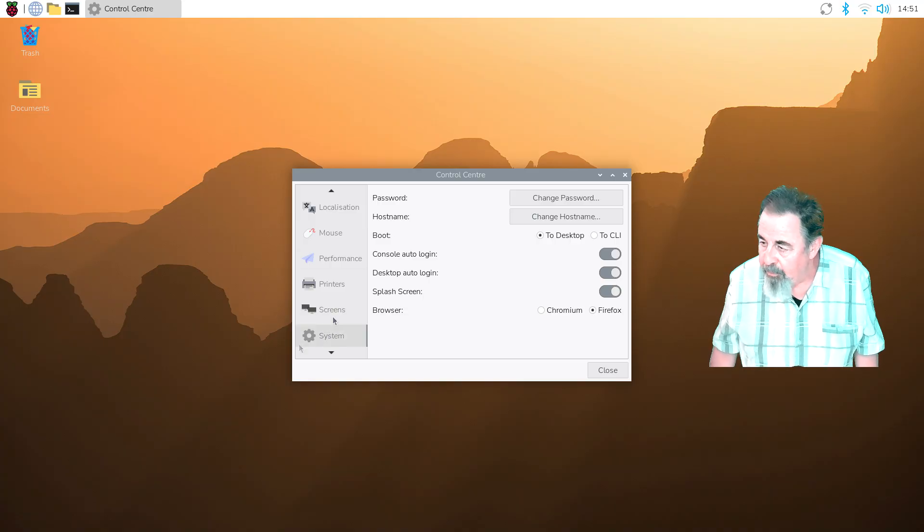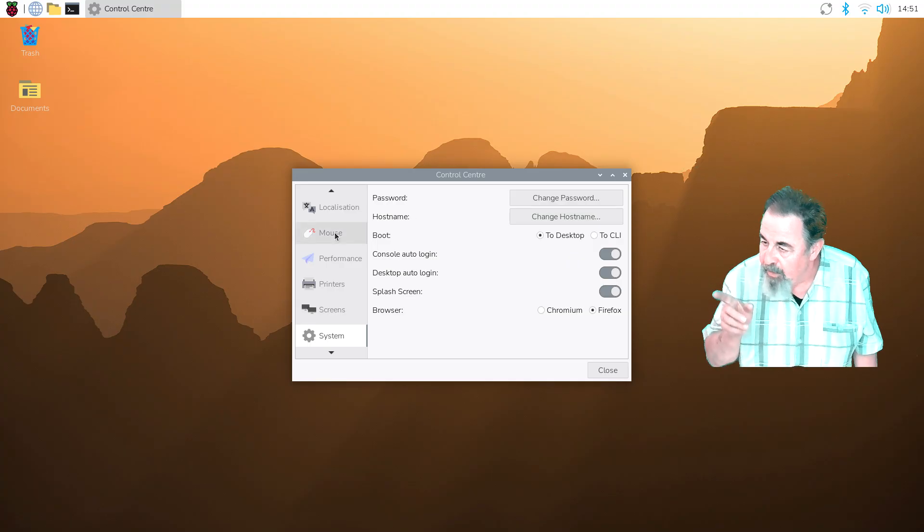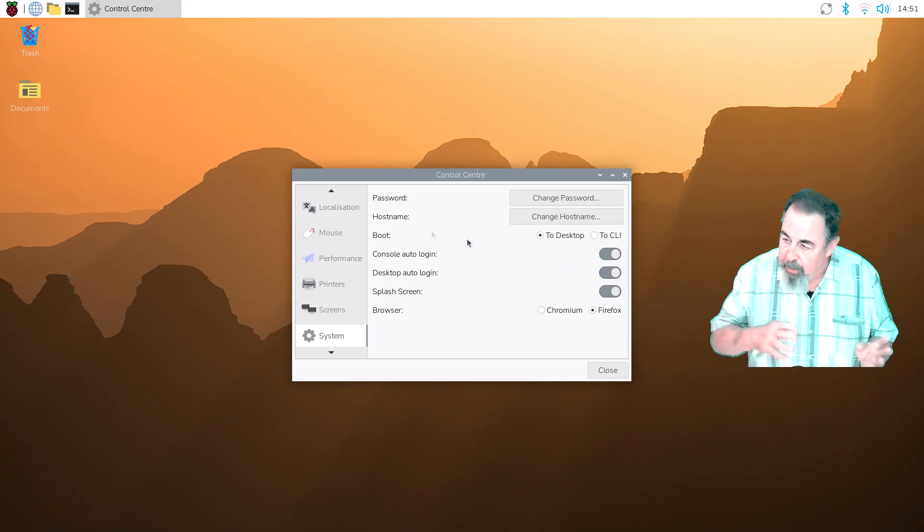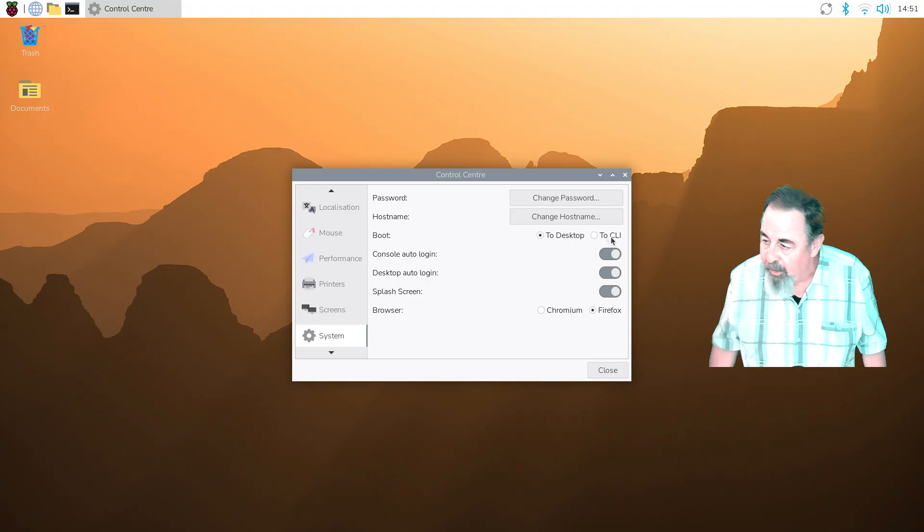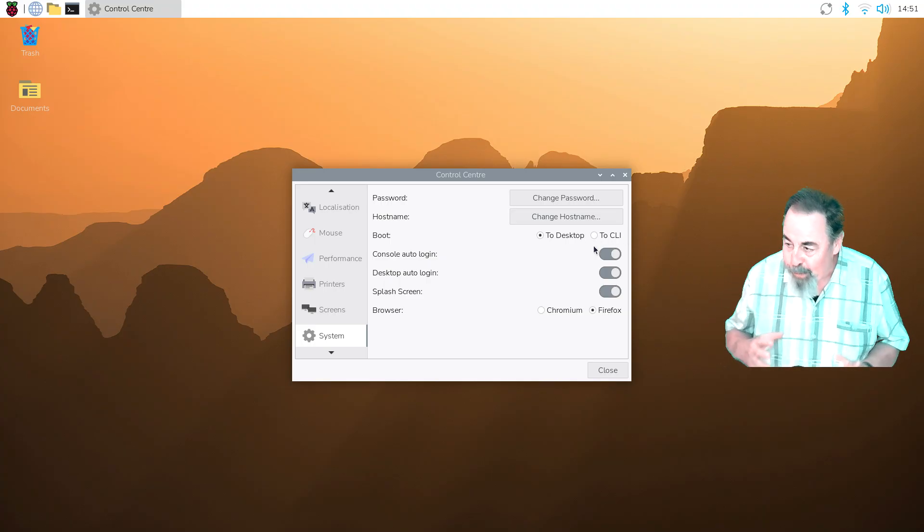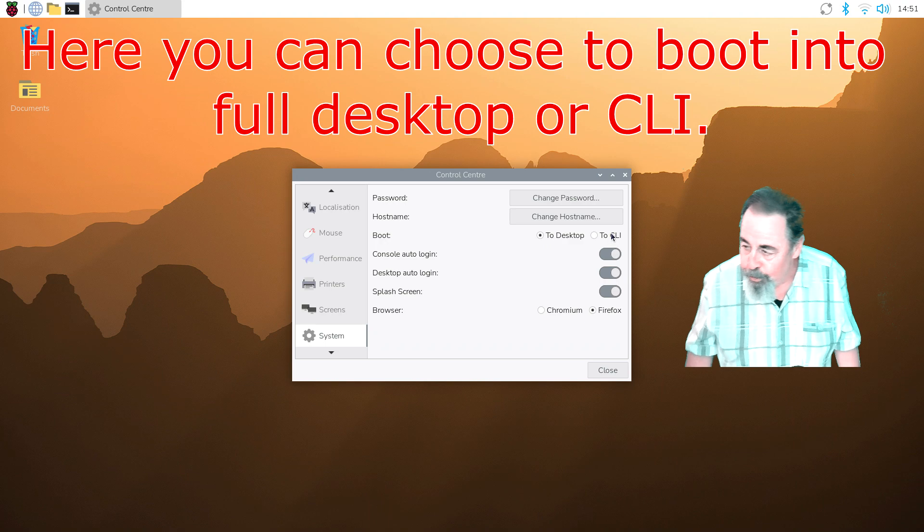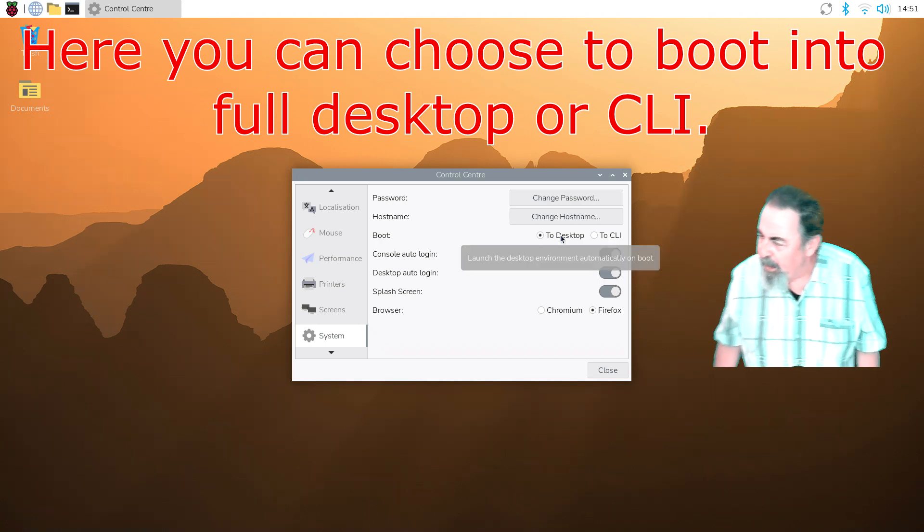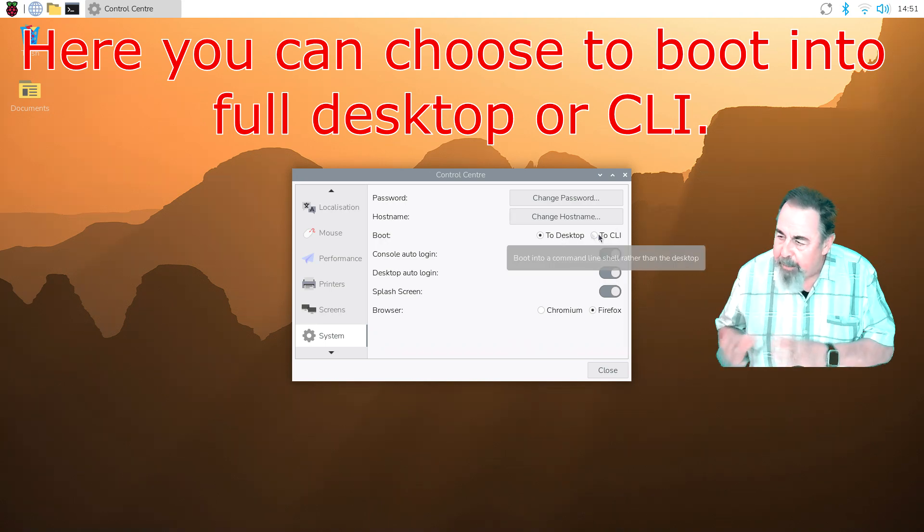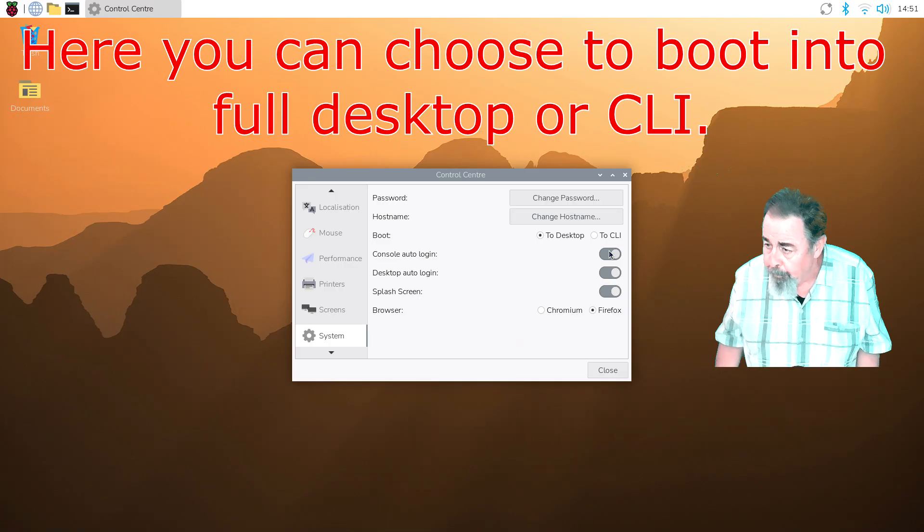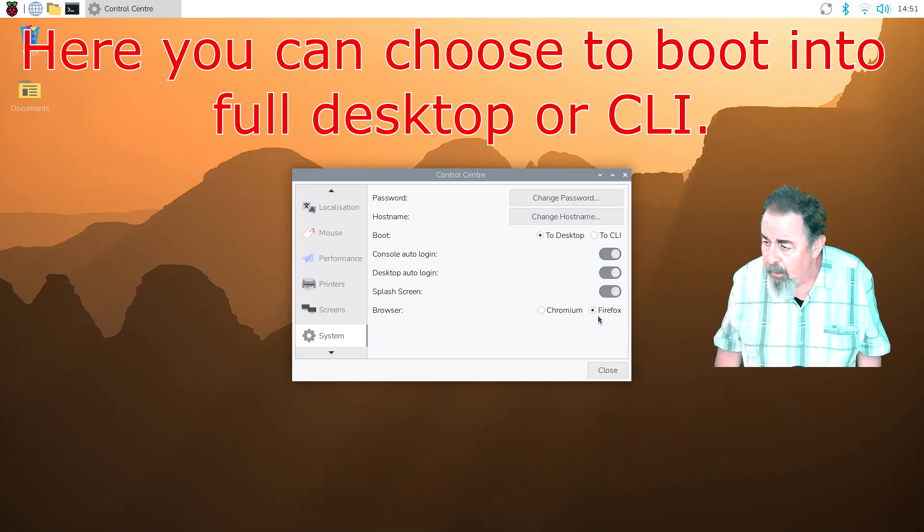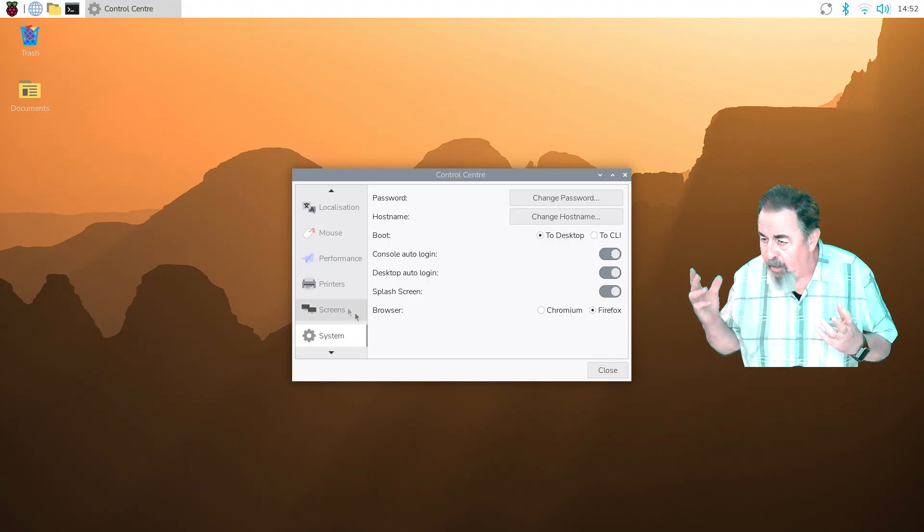Okay, system: change password, hostname. Now this next thing is interesting, is boot. So you can boot to the desktop or you can boot to the CLI. So you can have your desktop and you can have your lite version too. And if I read correctly it says they update independently of each other. Console auto login, desktop auto login, splash screen, and I prefer Firefox.